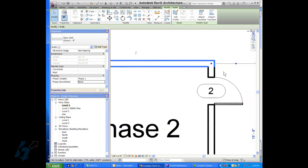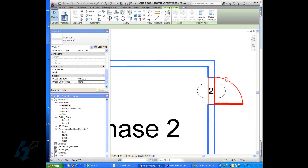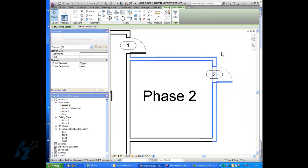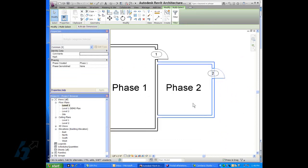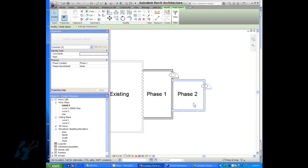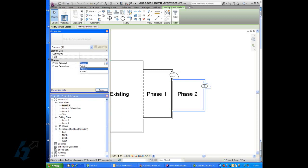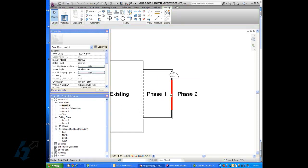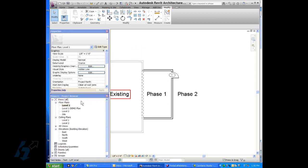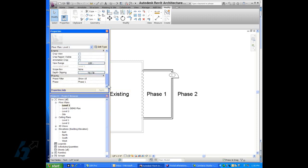Now the next step is to go in and select all this geometry that's created in phase two. Go to the properties box and select created in phase two. Now we notice that this geometry in phase two has disappeared. And that's because our current phase or our active phase for level one in the view properties is phase one.